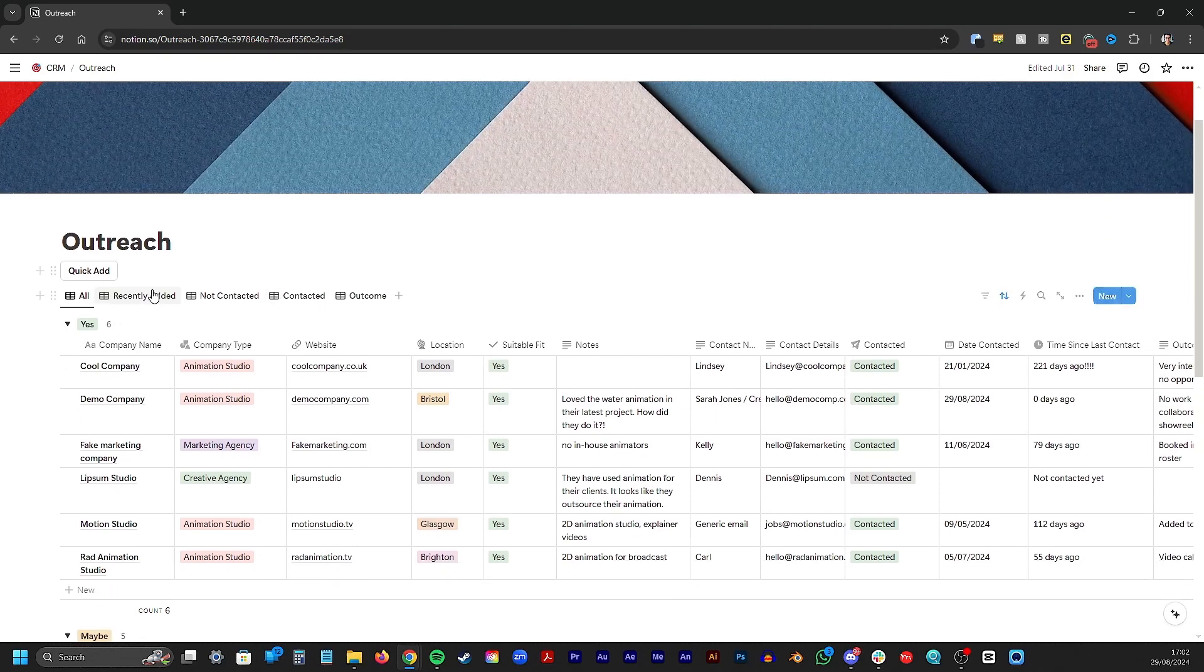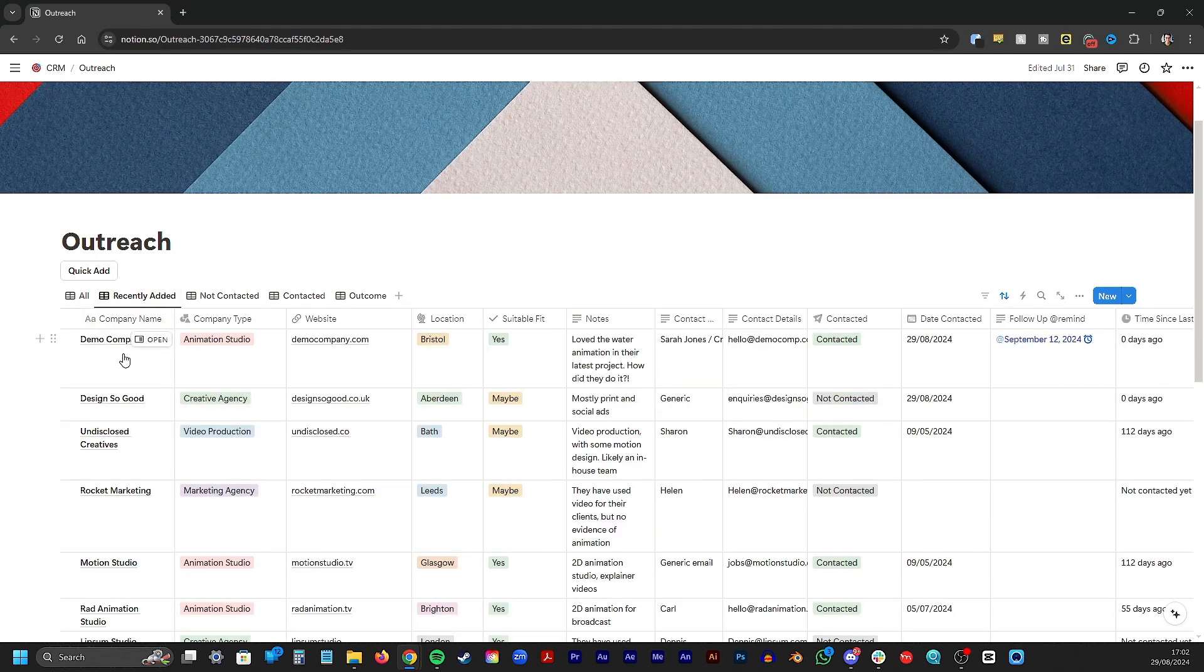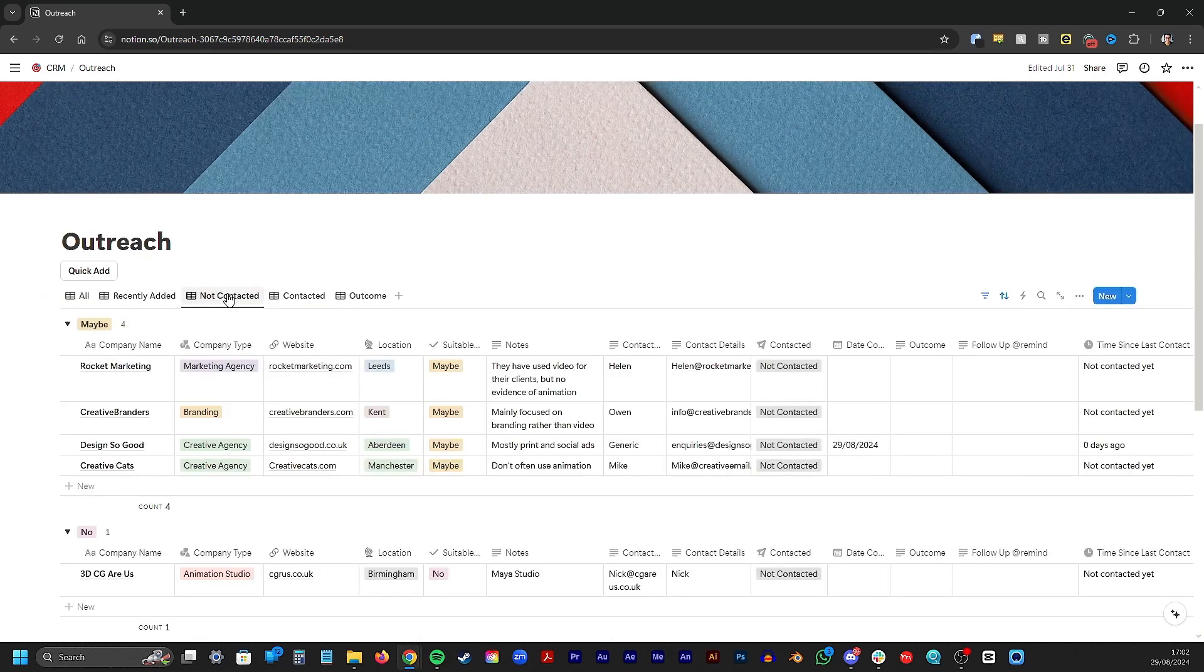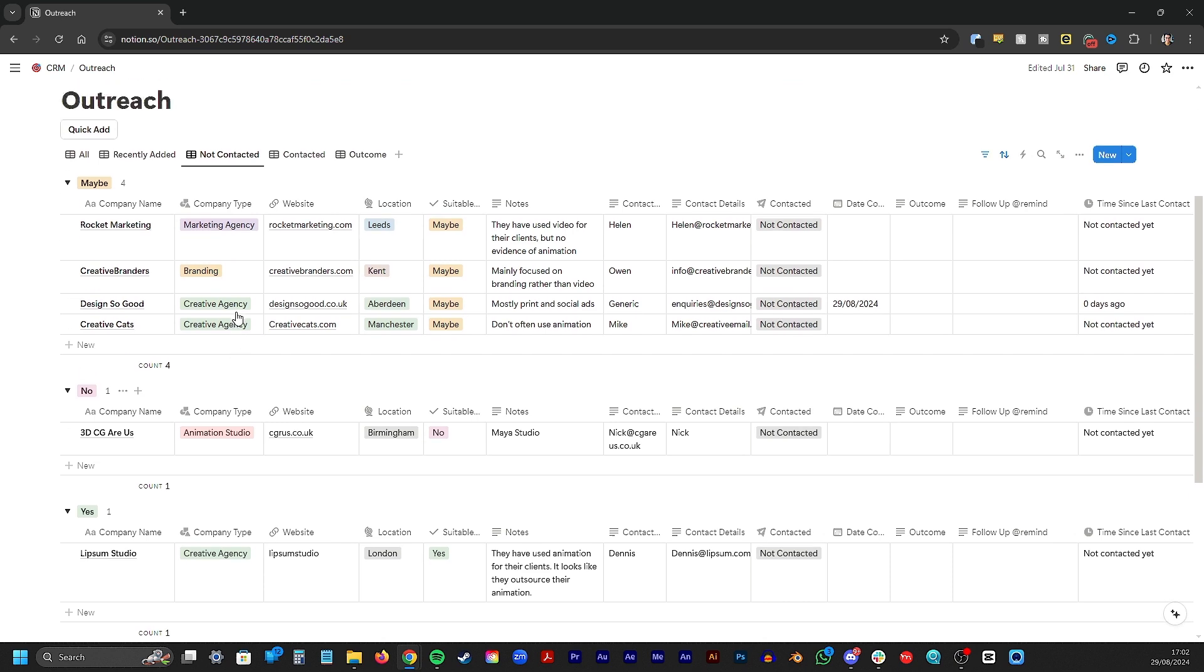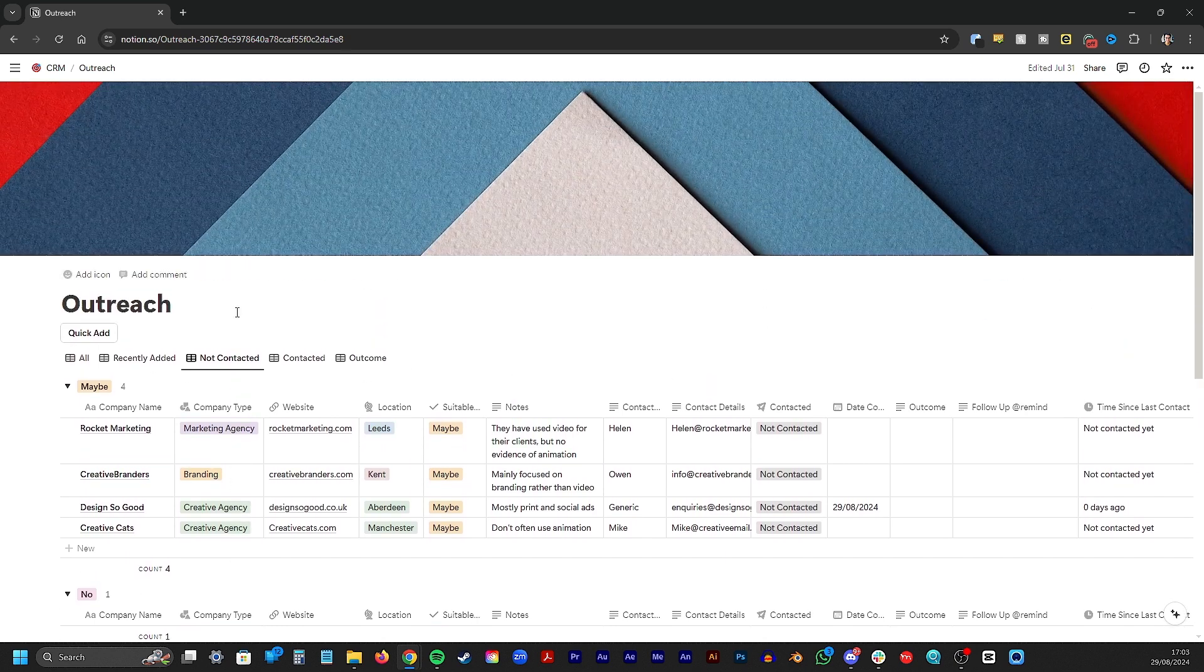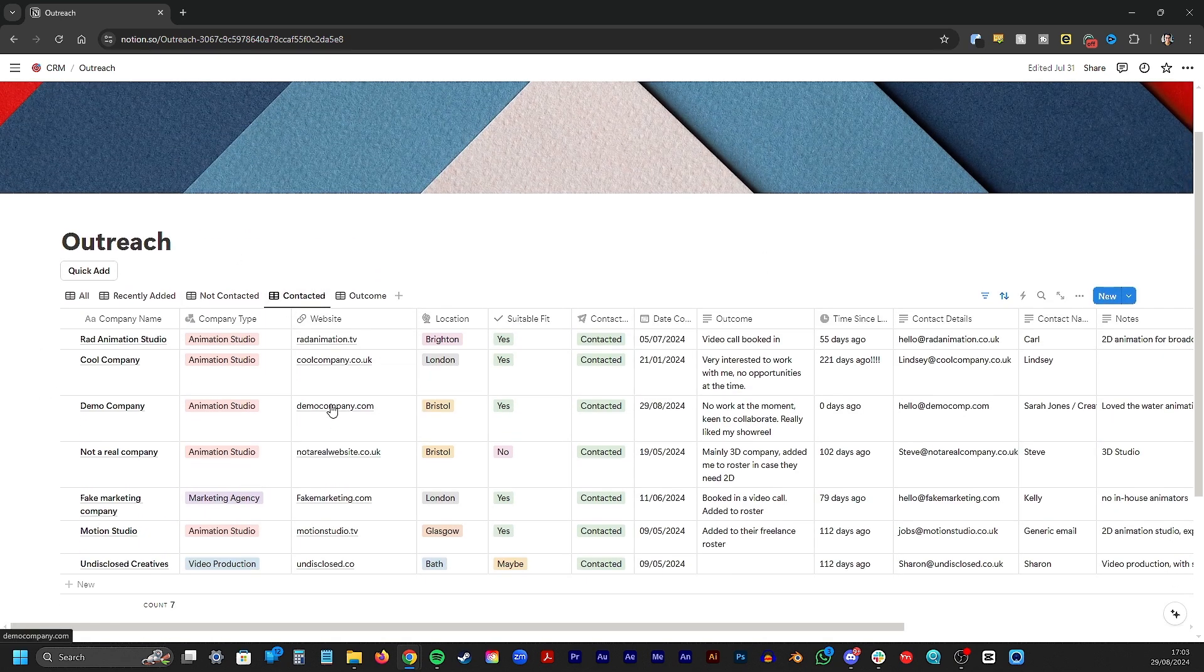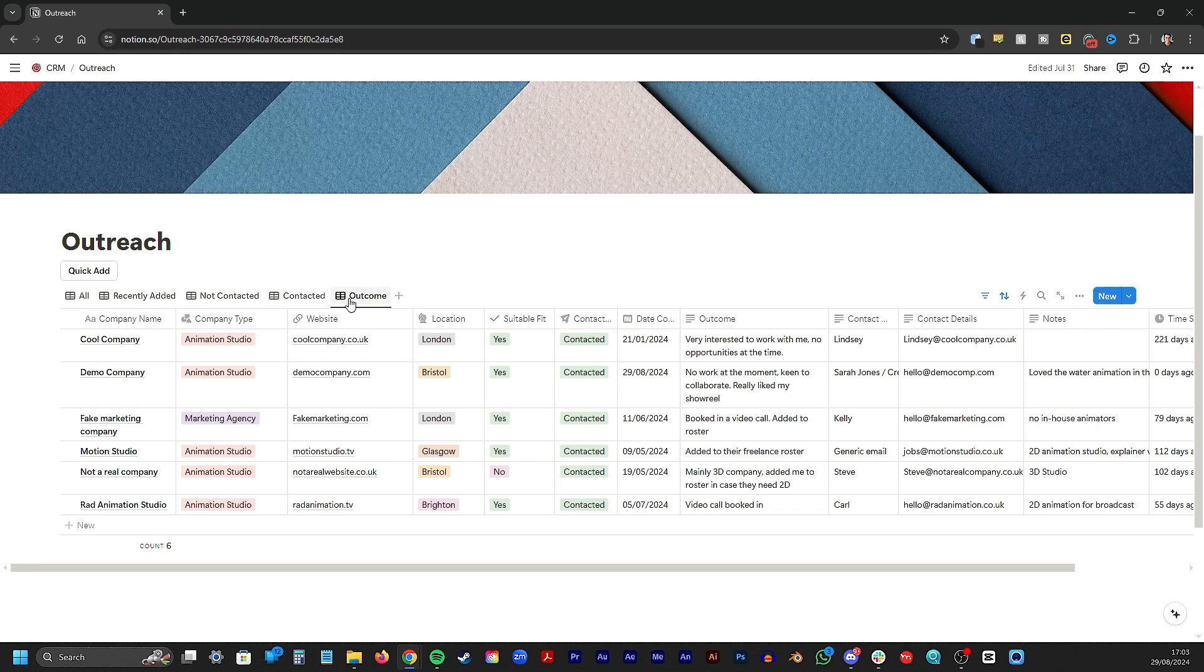Anyway, back to the tabs. The next tab is recently added, so I can keep track of the newer entries I want to act on soon. In the next tab it's seeing which entries I have not contacted, maybe because I'm not a suitable fit at this time. Then I can see which ones I have contacted and how long it's been since I reached out.